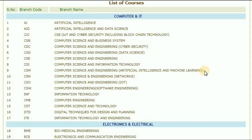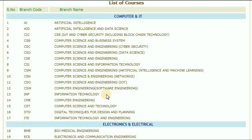CSM — artificial intelligence and machine learning. CSN — computer science and engineering, networks. CSO — computer science and engineering, IoT. CSW — computer engineering, software engineering. INF — information technology.